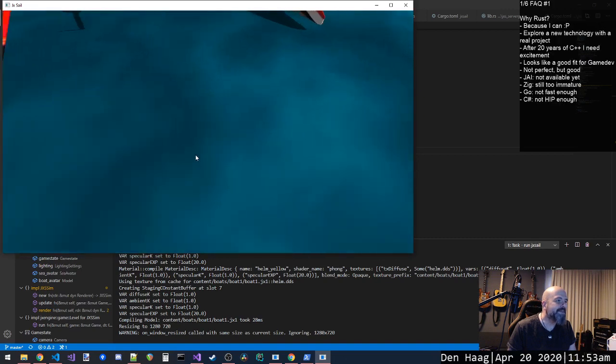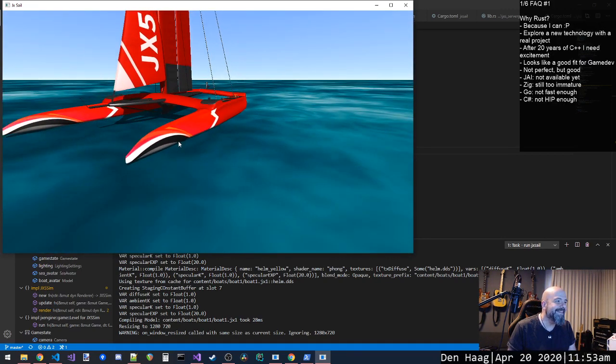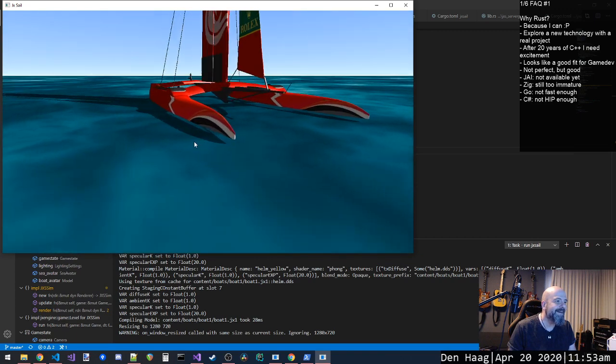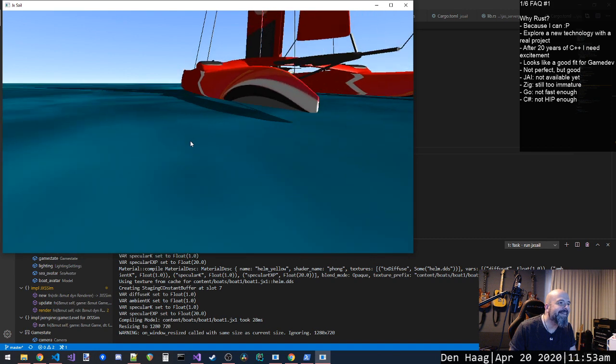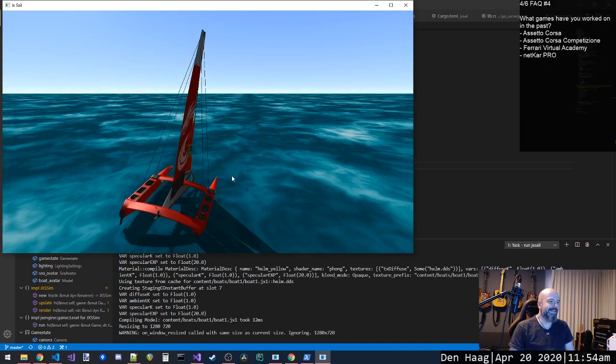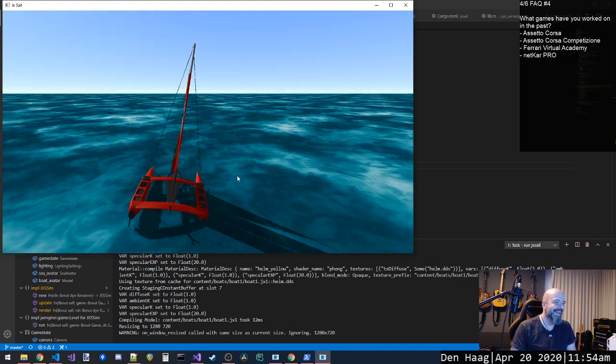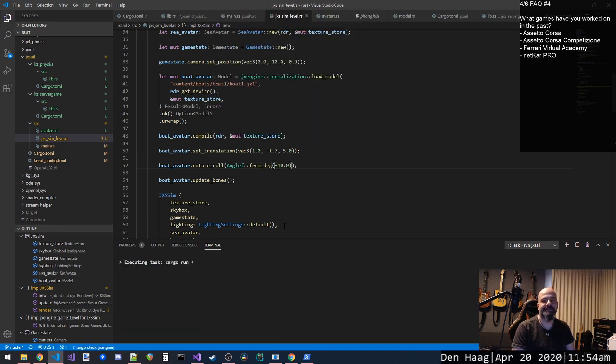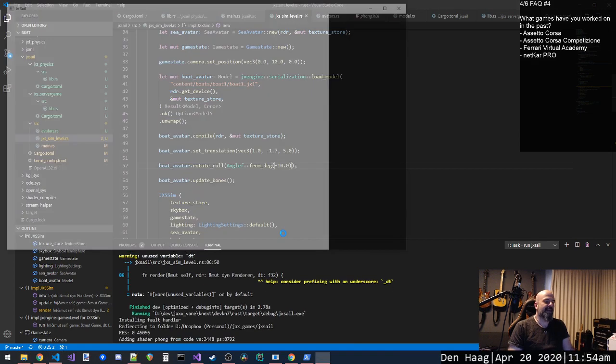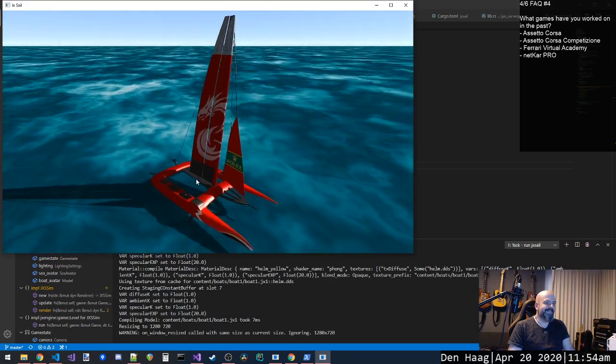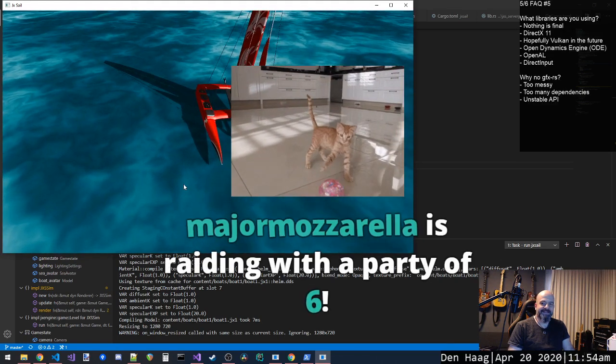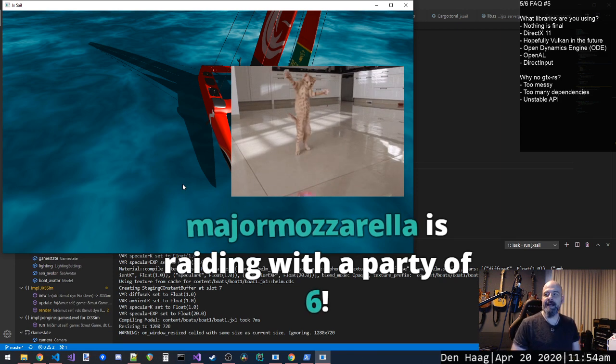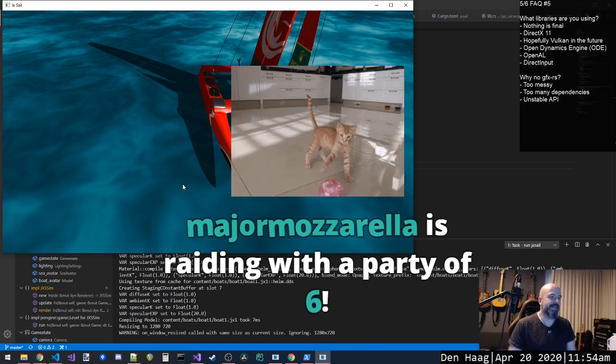I have to fix this shot, doesn't it look like shit, you cannot really see where is the point. All right, look at that, but it's rolling on the wrong side. I should roll on the other side. Major mozzarella is bringing six people.